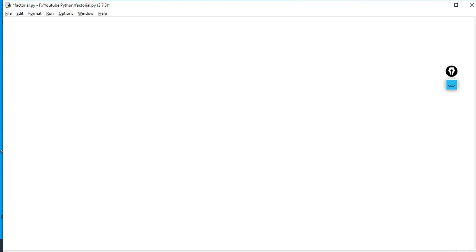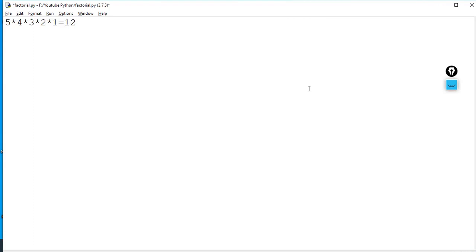First of all, I will tell you what is factorial. Let's say I will calculate the factorial of 5. So what is 5 factorial? 5 into 4 into 3 into 2 into 1 is equal to 120.